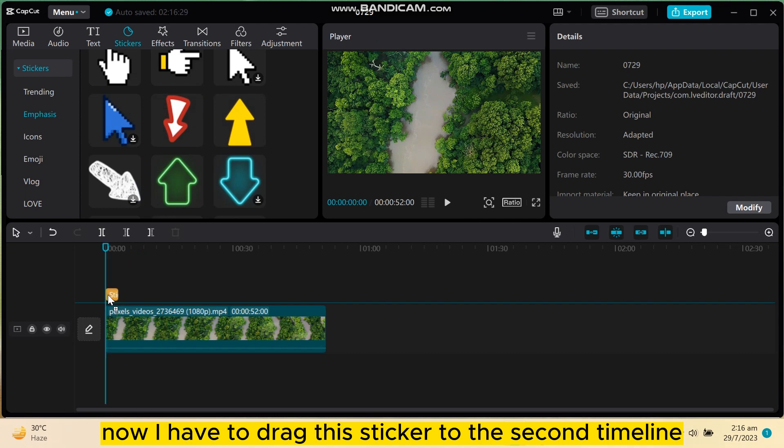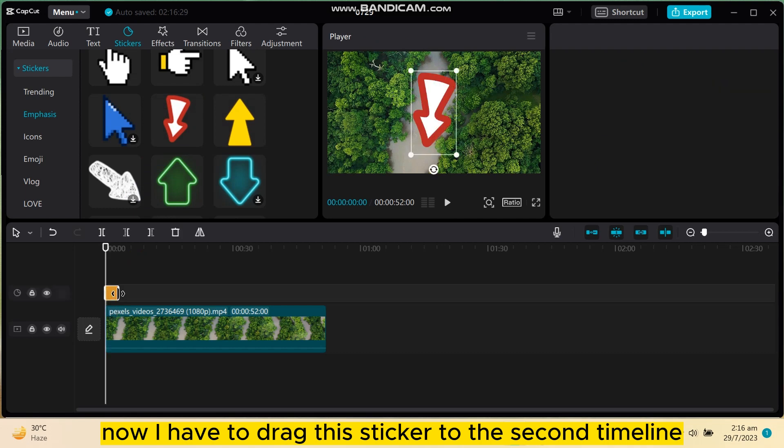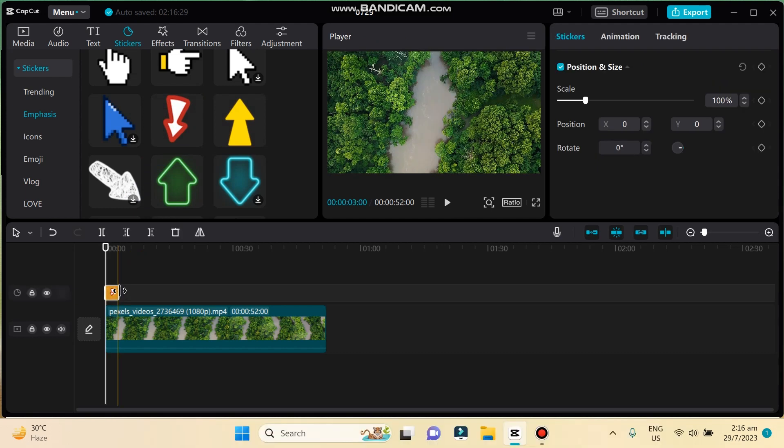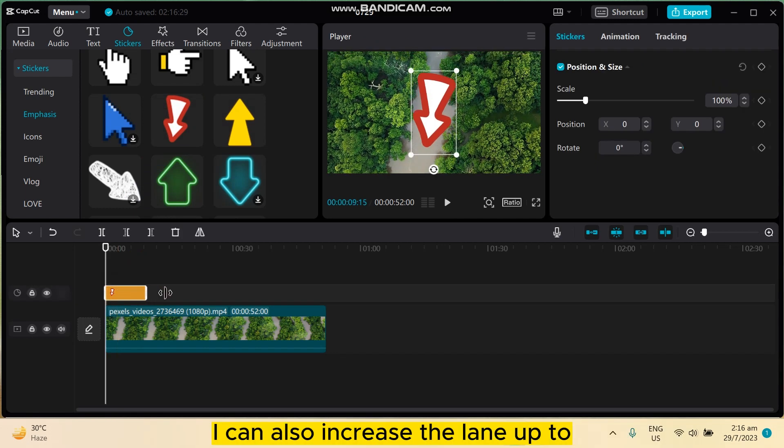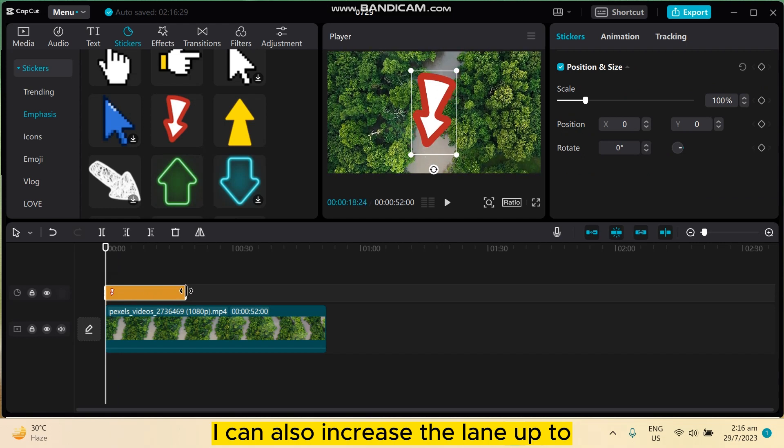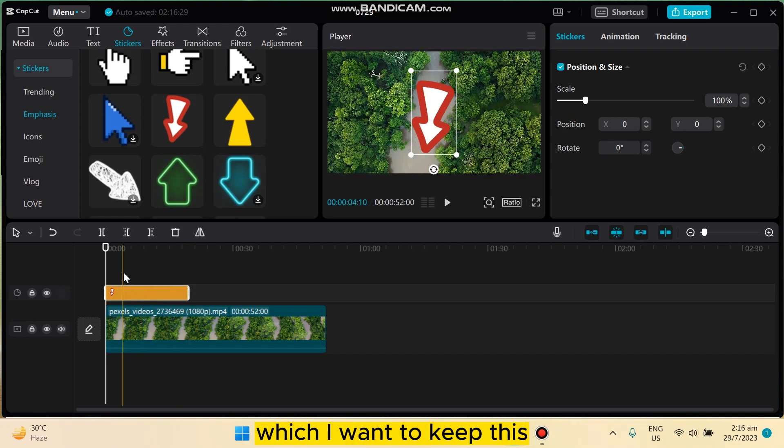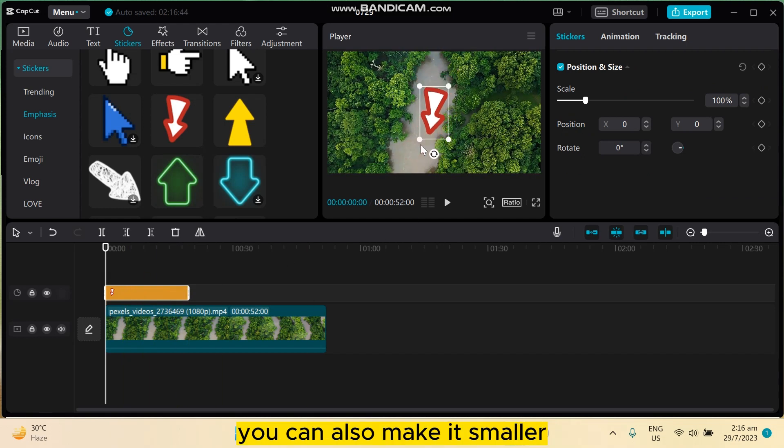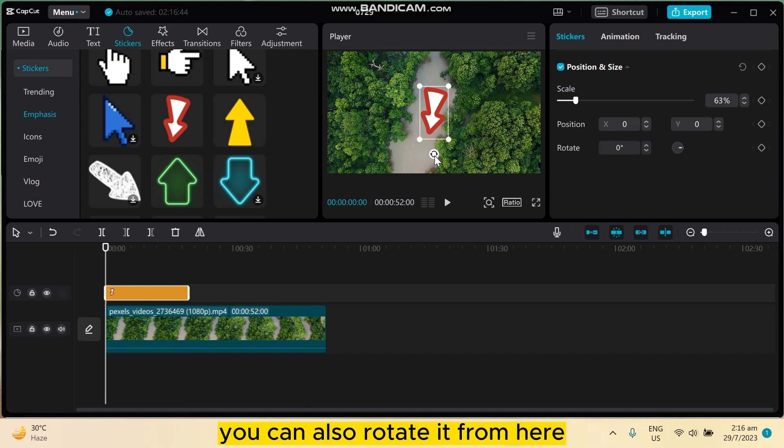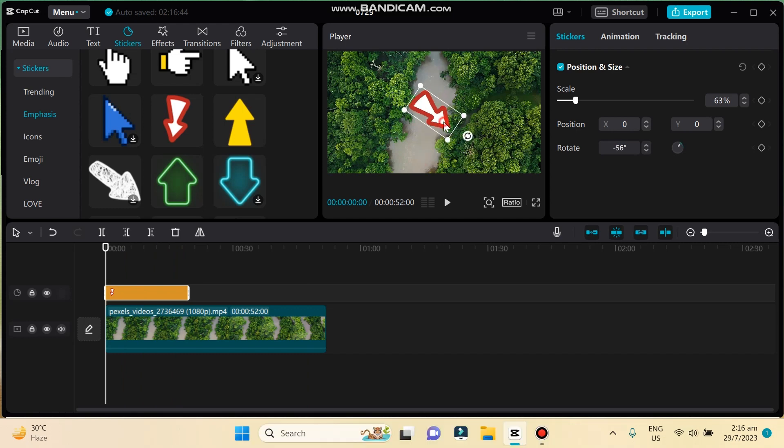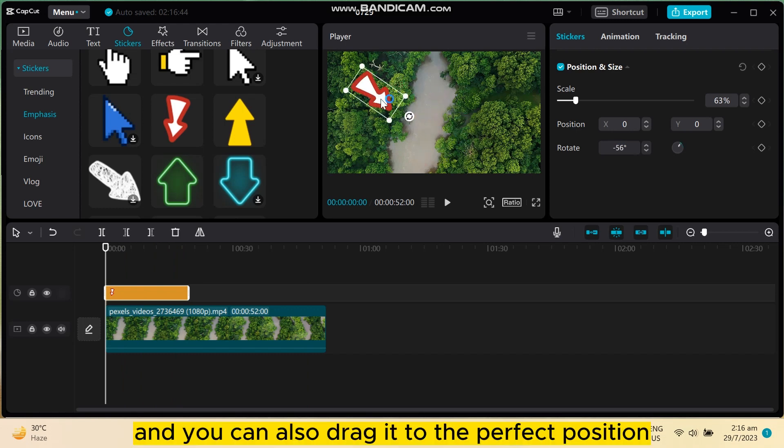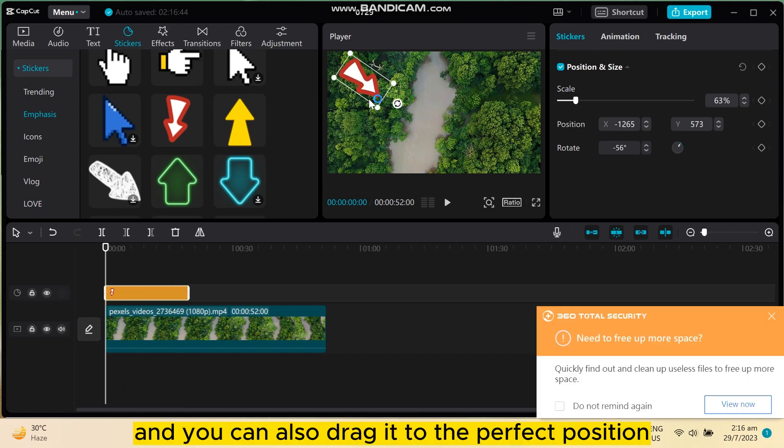I can also increase the length of how long I want to keep this. You can also make it smaller, you can rotate it from here, and you can also drag it to the perfect position.